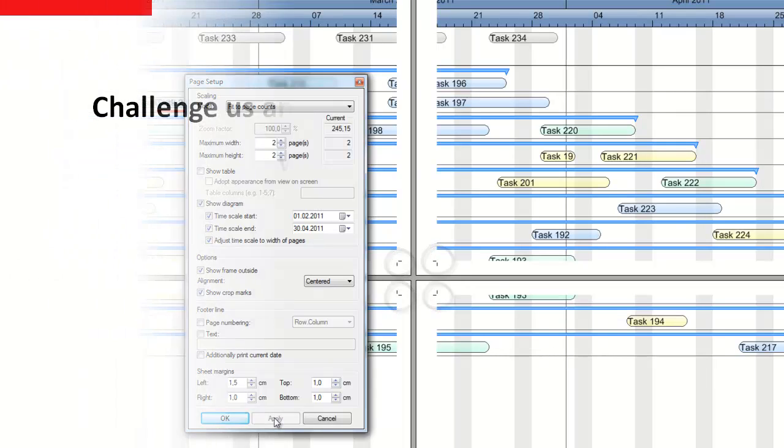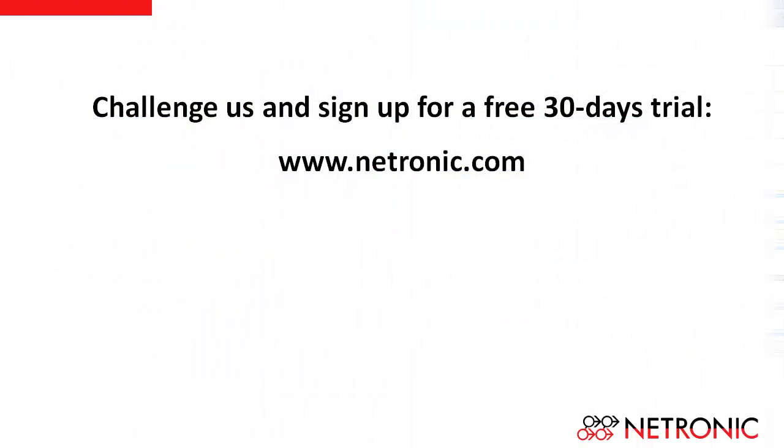We would appreciate if you would challenge us and test our component for your application. We offer you free-of-charge support during a 30-day trial period.